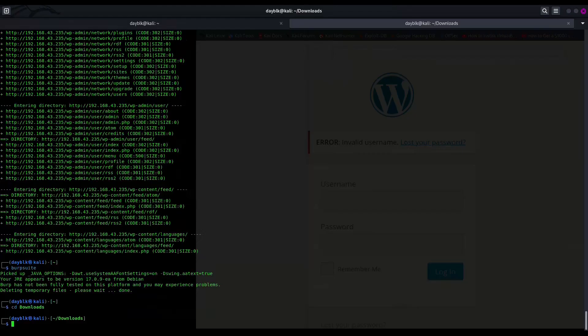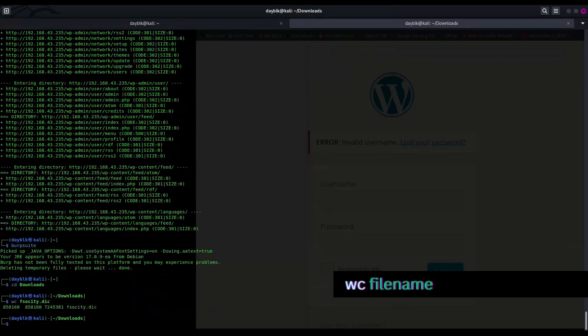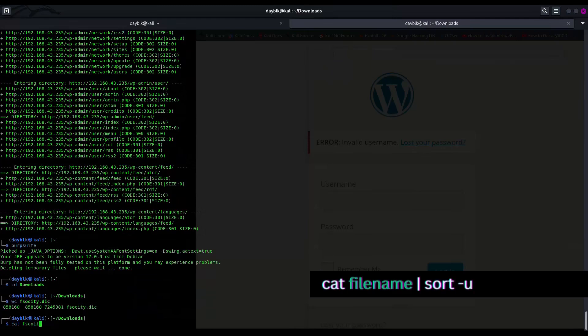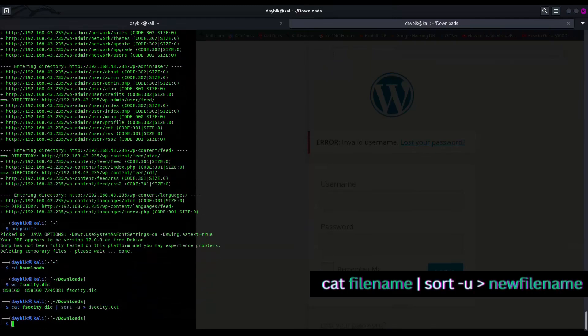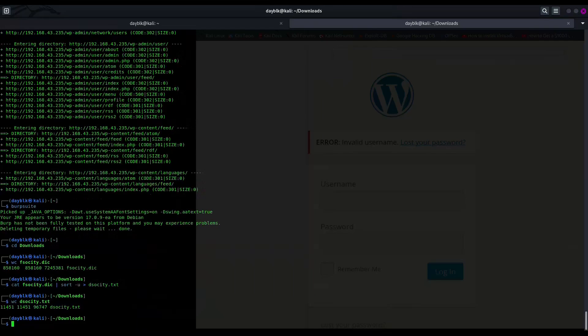Now back to our terminals, we want to perform a brute force attack to find the password. But remember, our fsociety.dic file has so many duplicates that could slow us down. Let's see how many words we have. With the wc command, we can see there are a total of more than 800,000 words. To speed things up, let's remove any duplicates. We can use the sort -u command to achieve this. Here's the command: cat fsociety.dic pipe sort -u greater-than dsociety.txt. This command takes the contents of fsociety.dic, sorts them, removes duplicates using the hyphen u flag, and then saves the result in a new file called dsociety.txt. Now let's check the word count after deduplication with wc dsociety.txt.